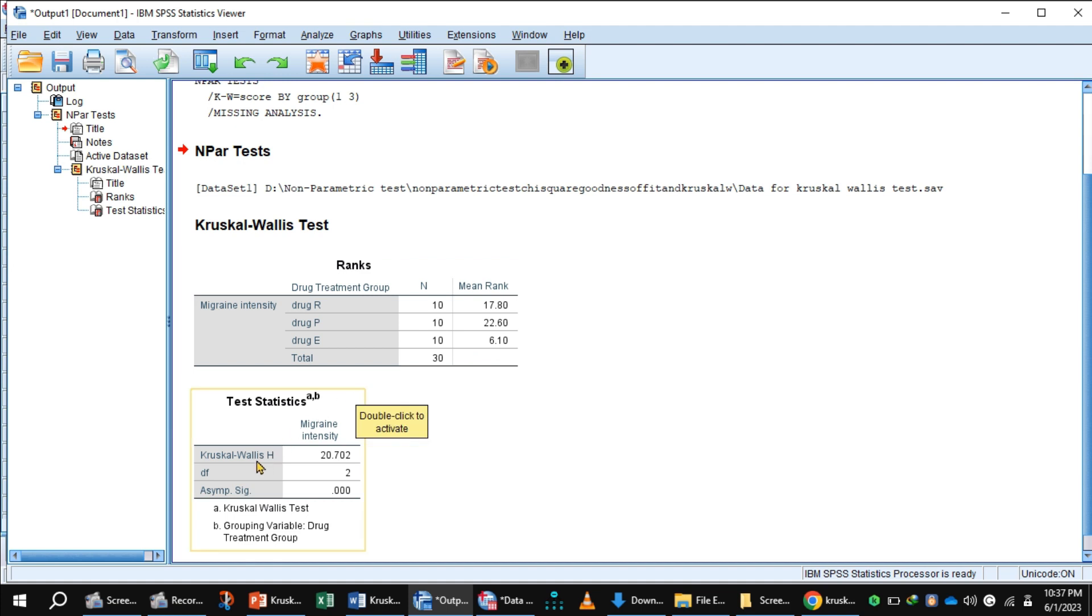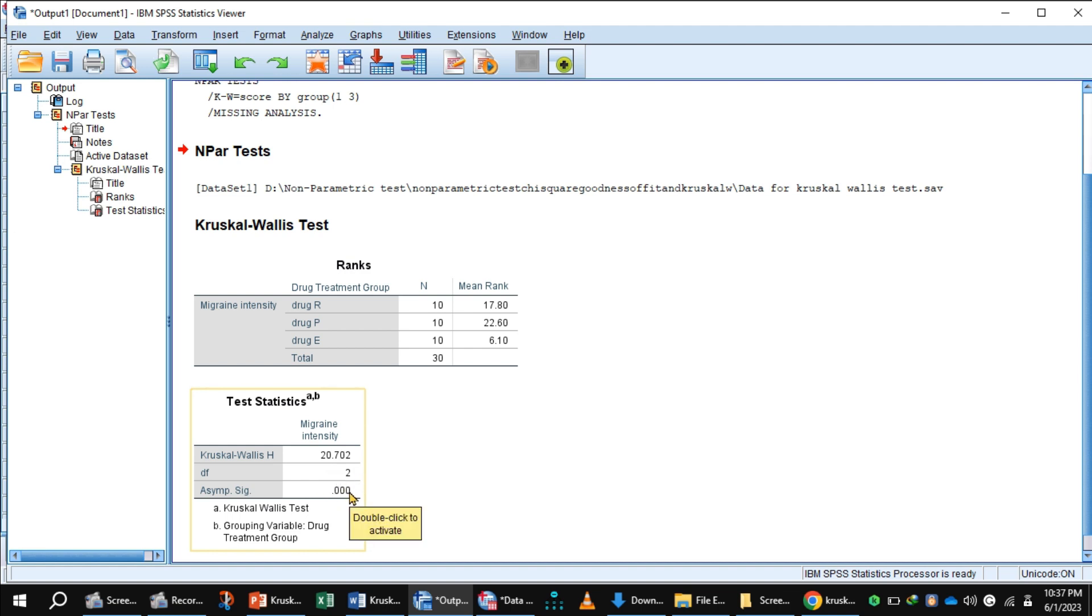This is the Kruskal-Wallis value: 20.702. The degrees of freedom: we have three categories of the independent variable, so 3 minus 1 equals 2. The p-value is less than 0.05.